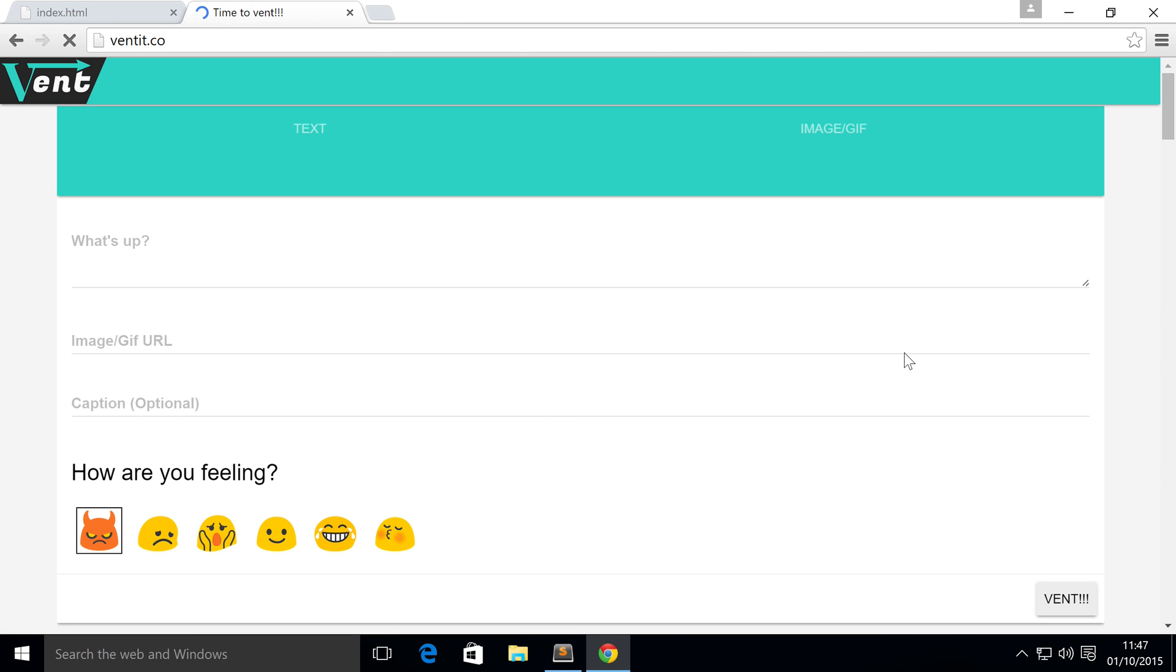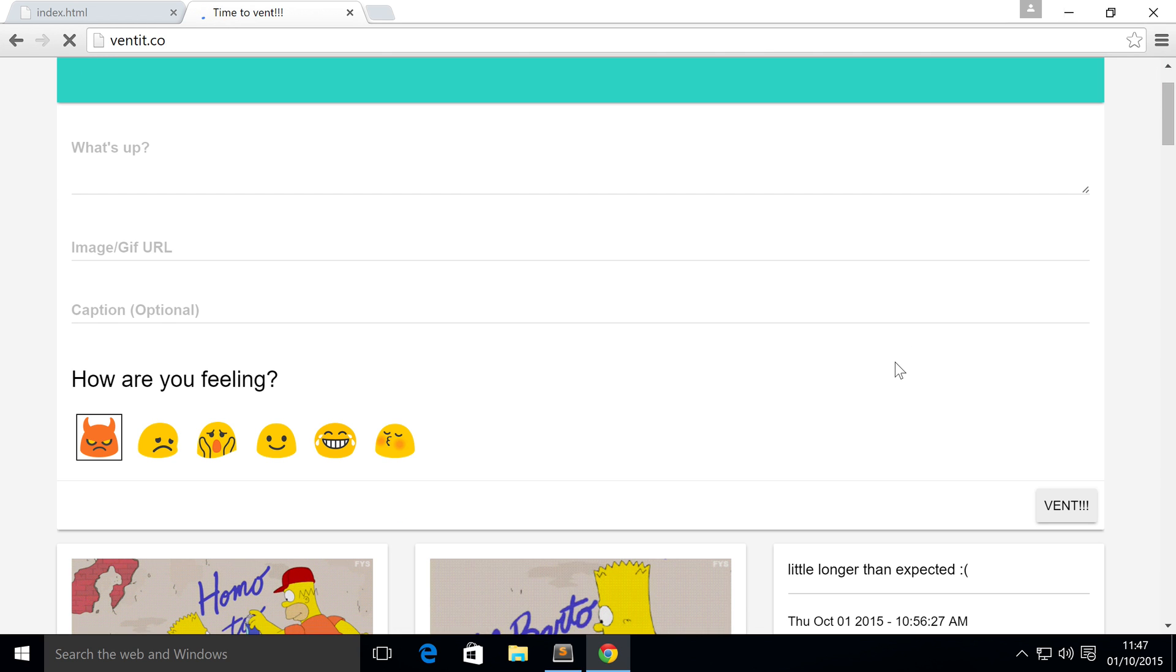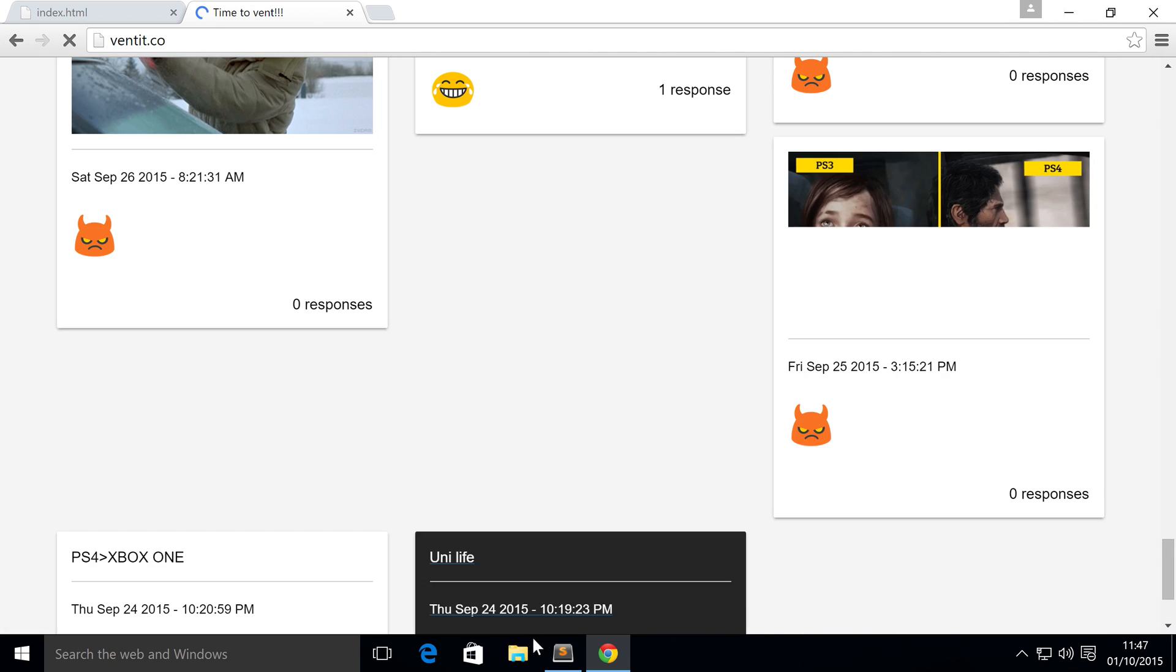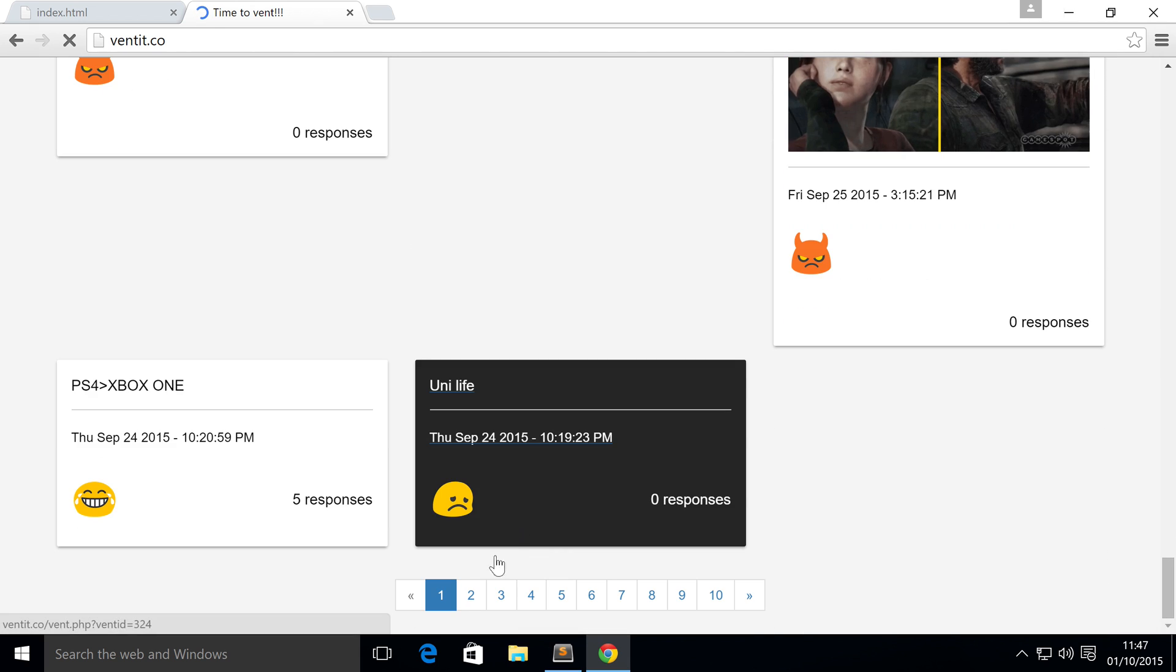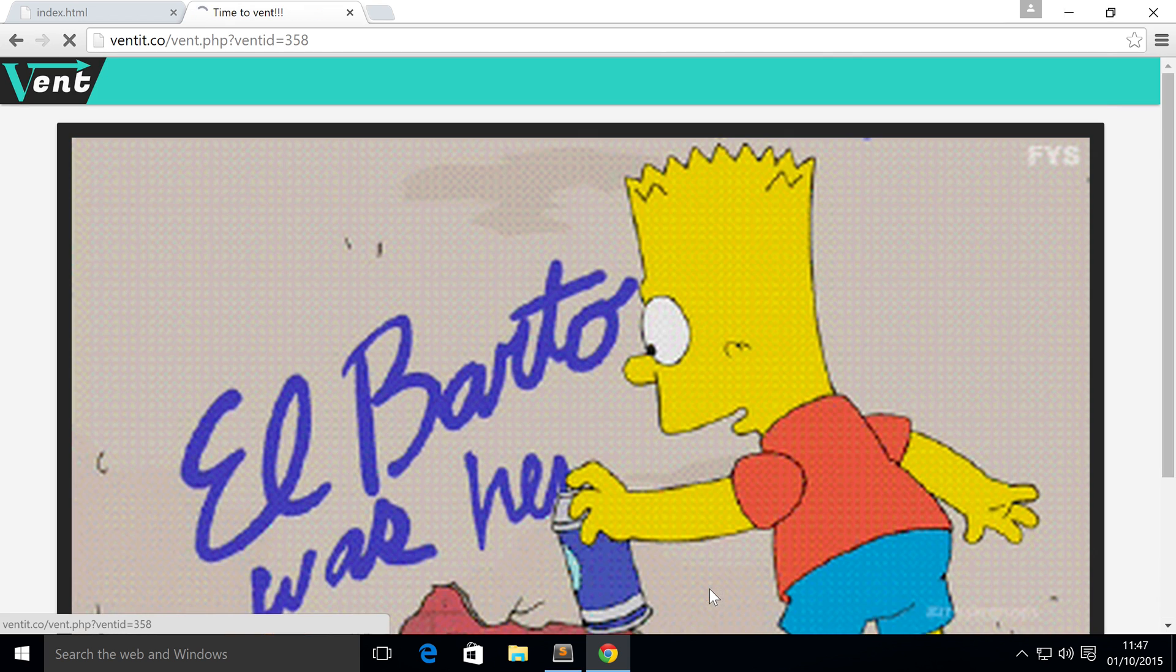It allows you to anonymously vent. If we scroll down, we have our pagination right here. We've got our multi-page content.